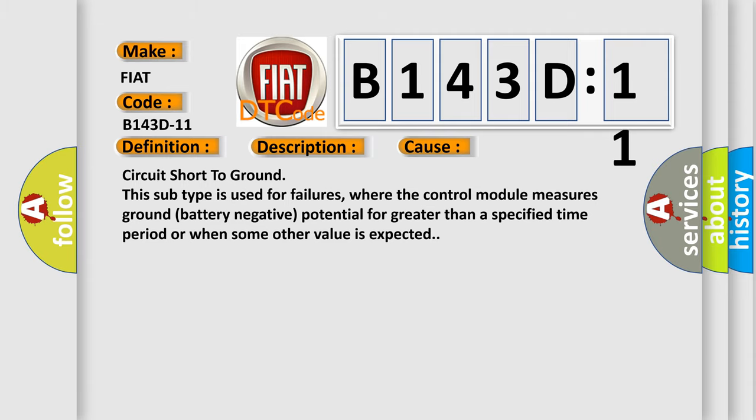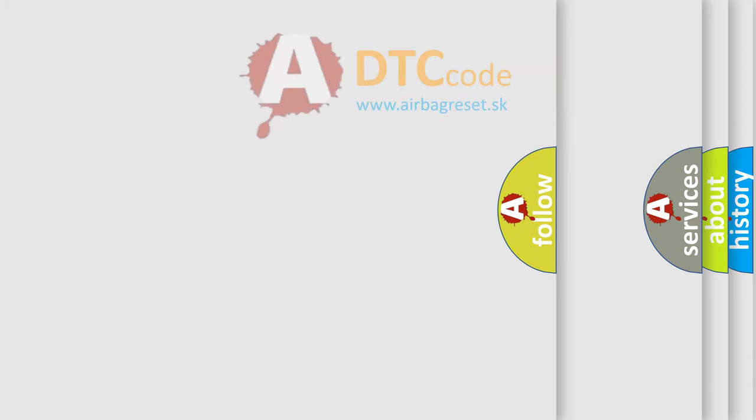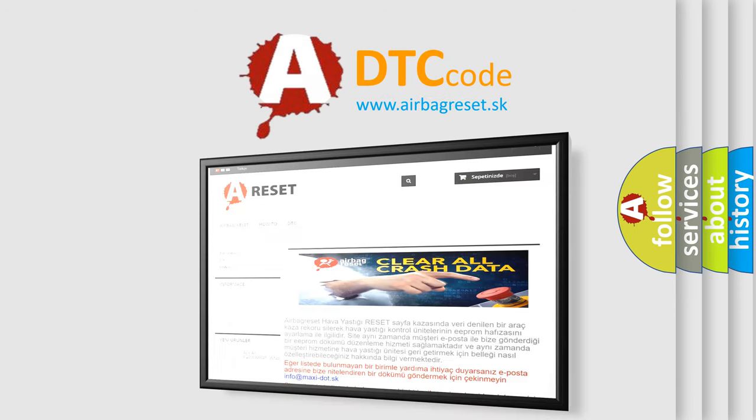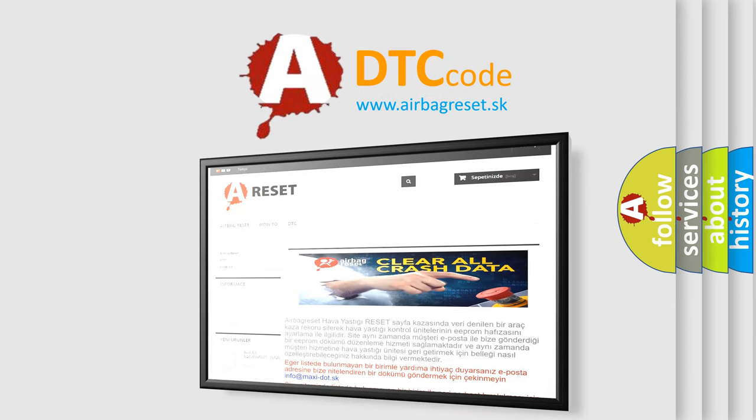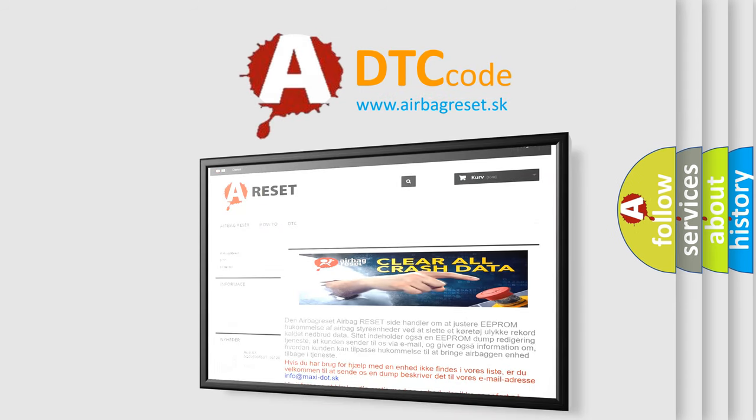The airbag reset website aims to provide information in 52 languages. Thank you for your attention and stay tuned for the next video.